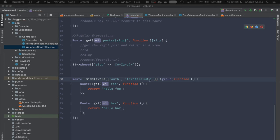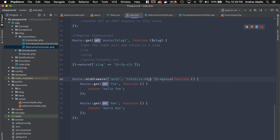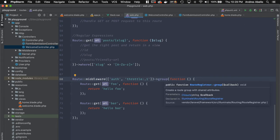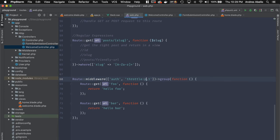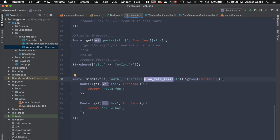Rate limiting can also be dynamic. For example, if you have a field on your users table, you can target something like a plan rate limit — so users on paid plans get higher limits. This is very useful for tiered service applications.